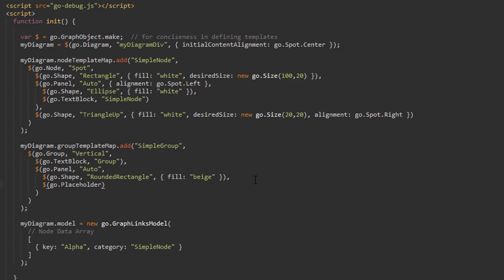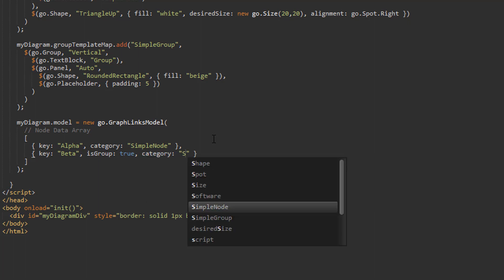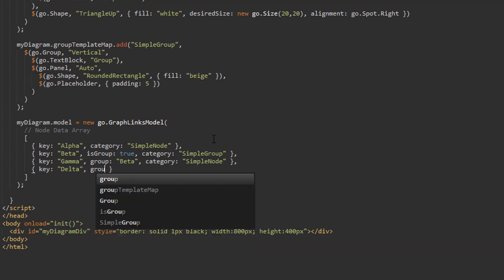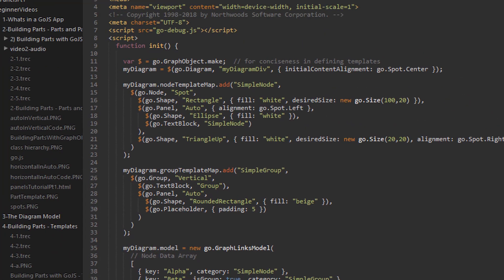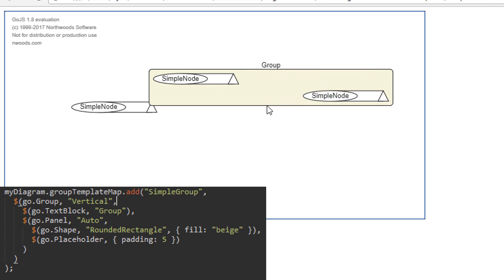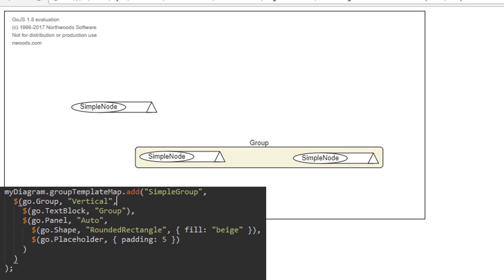Let's give this placeholder's padding property a value of 5, so there are 5 pixels of space around the group's members. Add some model data for this group: add an element in the node data array with key beta, and the GoJS-supported isGroup property set to true. Ensure its category is SimpleGroup, which will make it use the template we just defined. Add two more node data objects — gamma and delta — and set their GoJS-supported group data property to beta, the key of our group. Since we put the placeholder inside the AutoPanel, that panel, whose main element is the beige shape, is adjusted to fit all the members of the group. Notice how there are always 5 pixels between the group's members and the edge of the shape.